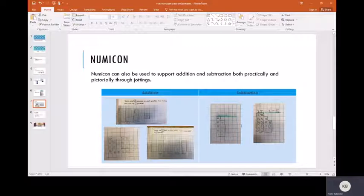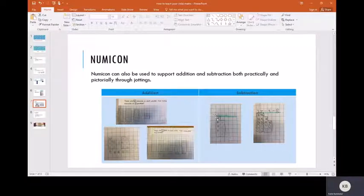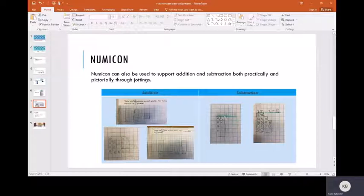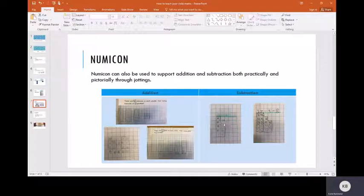However, for the actual subtraction of the numbers, we get them to draw out their starter number, their largest number. If we look at this example here, we've got nine take away four equals five. We've drawn out the nine piece to begin with, and we're taking away four, so we're going to cross out four of the holes on our Numicon piece. Then we've got five remaining, so we know that's what's left once four is taken away.